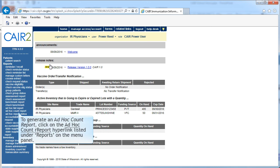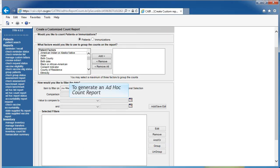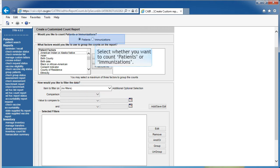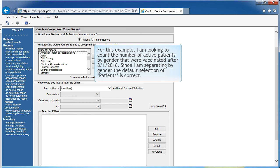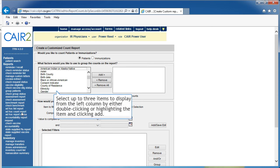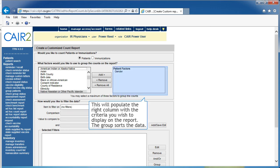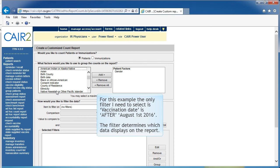To generate an Ad Hoc Count Report, click on the Ad Hoc Count Report link listed under the reports on the menu panel. First, select whether you want to count patients or immunizations. For this example, I am looking to count the number of active patients by gender that were vaccinated after 8-1-2016. Since I am separating by gender, the default selection of patients is correct. You can select up to three items to display from the left column by either double-clicking or highlighting the item and clicking Add. This will populate the right column with the criteria you wish to display on the report. The group sorts the data. The only filter I need to select is Vaccination Date is after August 1, 2016. The filter determines which data displays on the report.